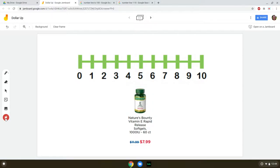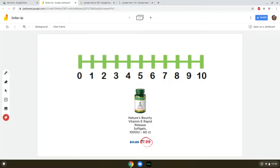The first thing our students need to do is identify how much it costs — and that's right here. So the correct answer is $7.99. Now, if your student cannot identify the cost of the product, then they're not ready to work on this dollar up goal. So the first thing to do is to teach them how to identify the cost of the product.